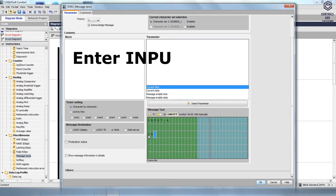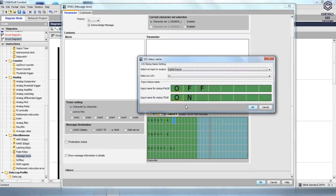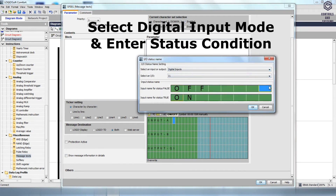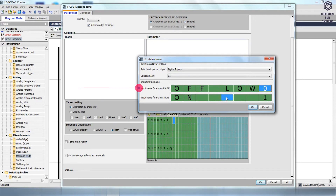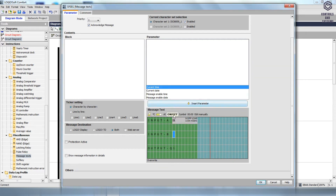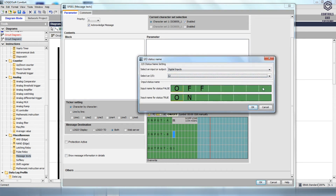Go to the Message Text and enter the input and output names on the green text screen. Enter the names like Input A, Input B, and Output Q1. For Input A, click the ON/OFF option and the I/O Status Name dialog box will open. Select the Digital Inputs from the Select an Input or Output box, then select I1 from the Select an I/O box. The input name for status false is 0 and low, and the input name for status true is 1 and high. Click OK. For Input B, click the ON/OFF option, select the Digital Inputs and select I2 from the Select an I/O box. The input name for status false is 0 and low, and the input name for status true is 1 and high. Click OK.